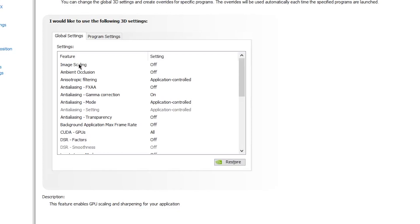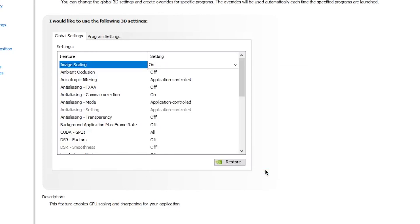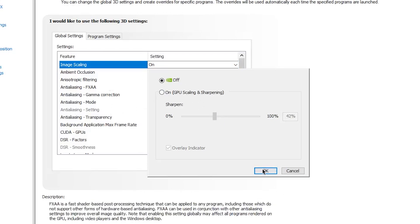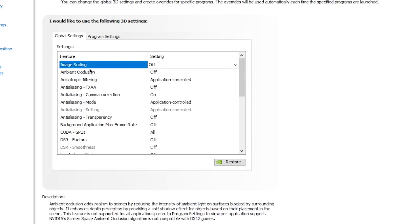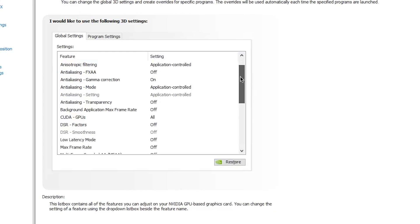Turn on Image Scaling to get extra performance. Click the On button, scroll the sharpness slider to 45%, and click OK. Note that this will reduce image quality in exchange for more FPS. If the image looks too blurry in Fortnite, set it back to default or simply turn the option off and click OK.